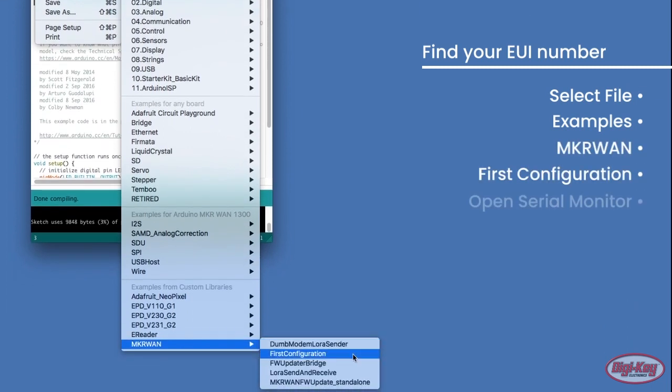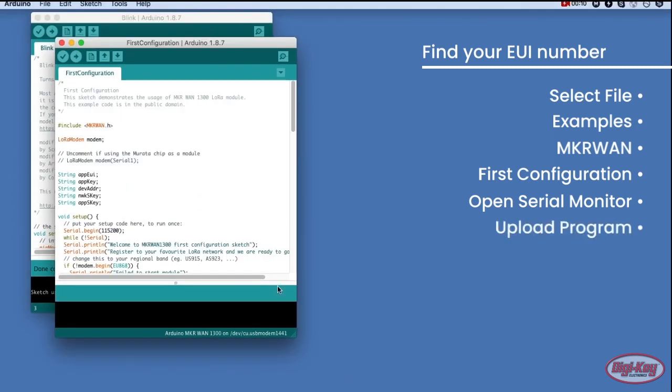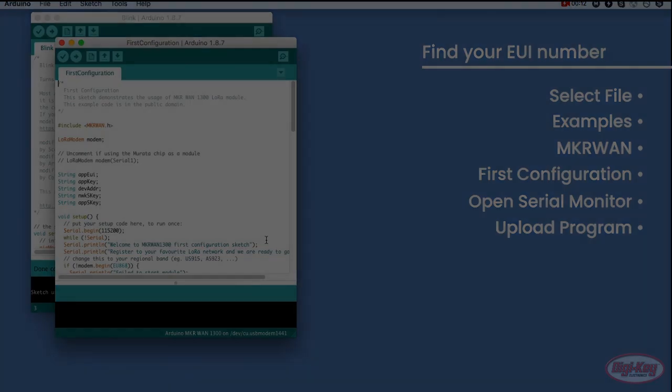Open the serial monitor and then upload the program. Remember that the EUI number is a unique identifier for your part and should be kept a secret.